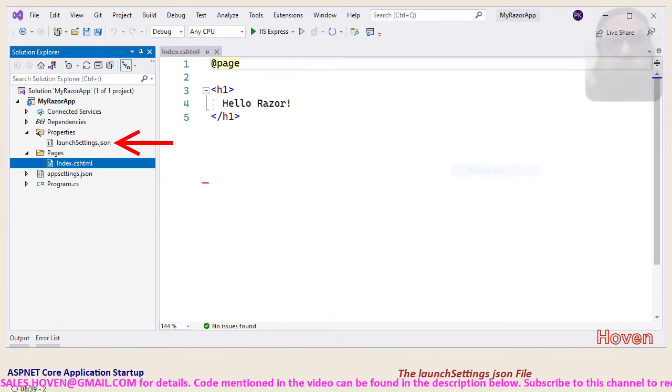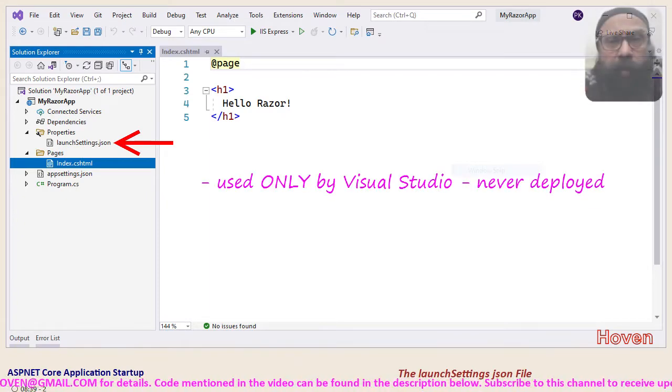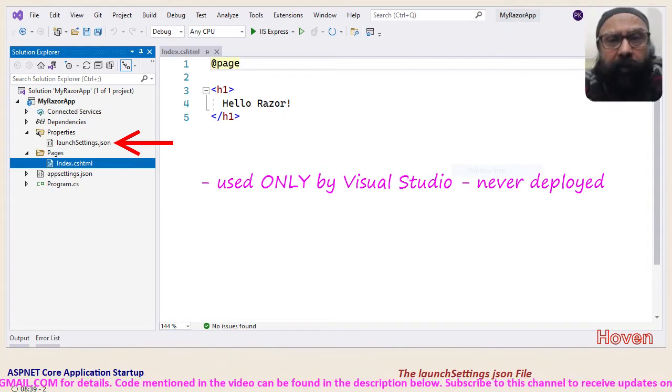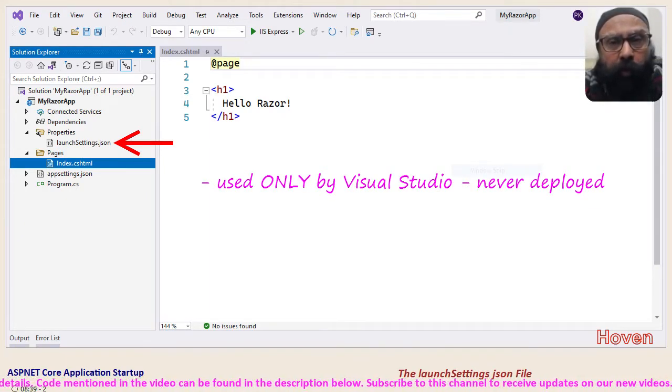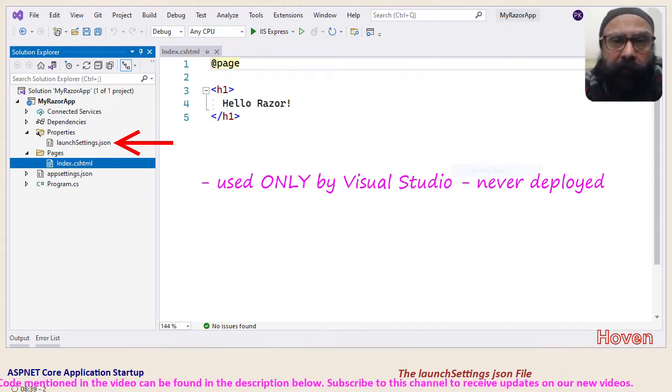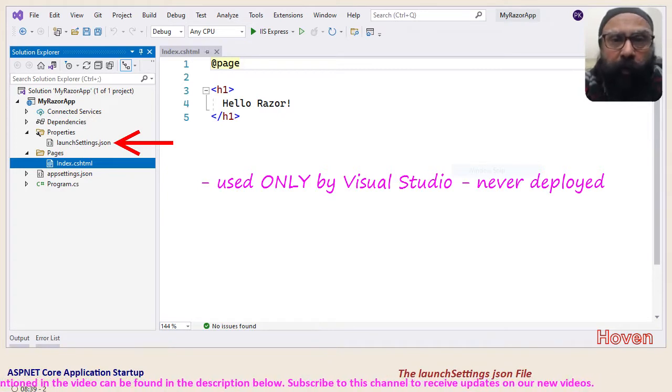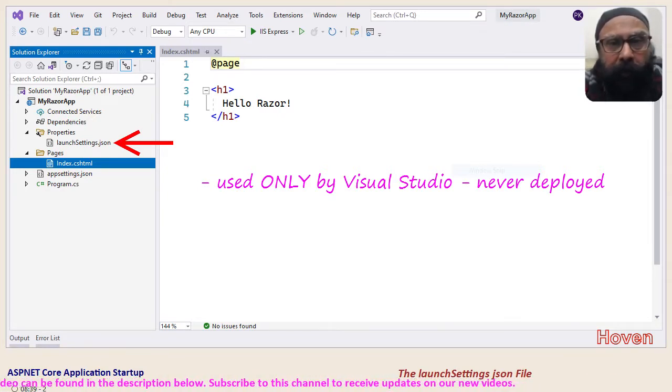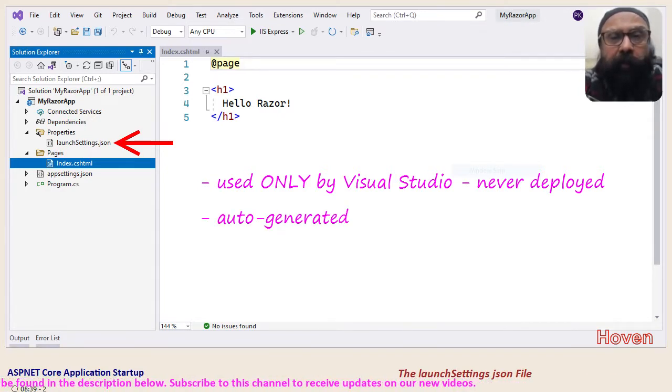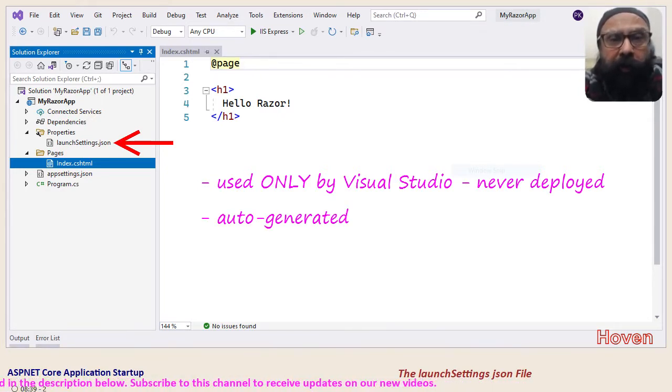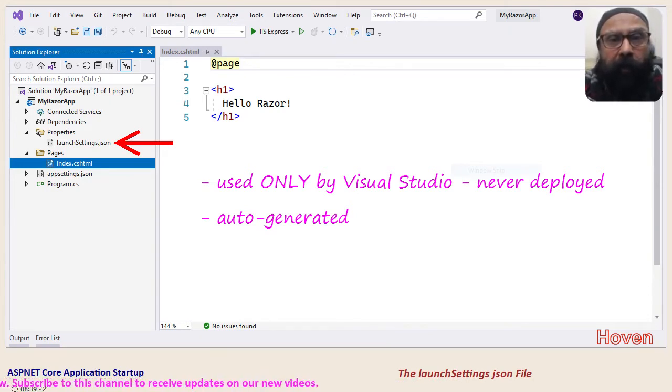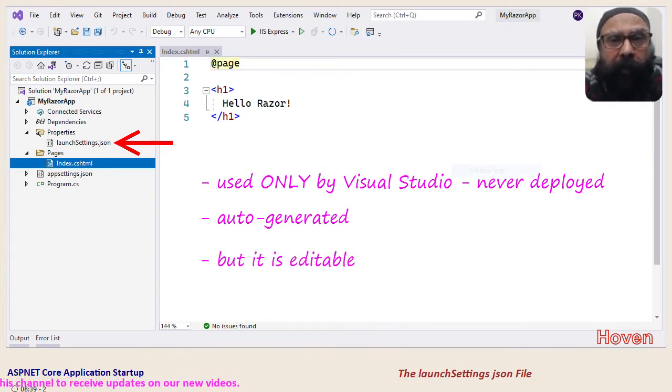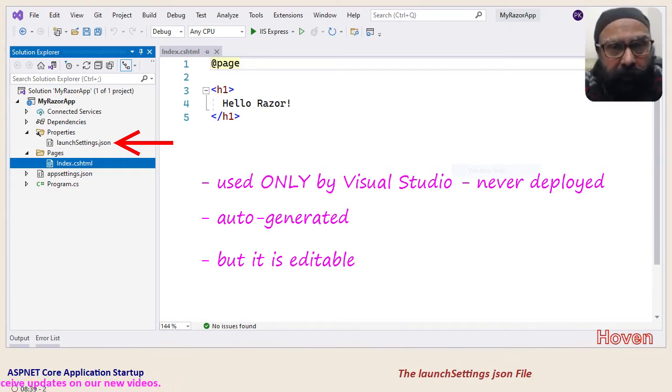The first is that launchsettings is used only by Visual Studio. It is never deployed to a production server. Secondly it is auto generated by Visual Studio. And thirdly, the good thing is that it can be edited as per the needs.